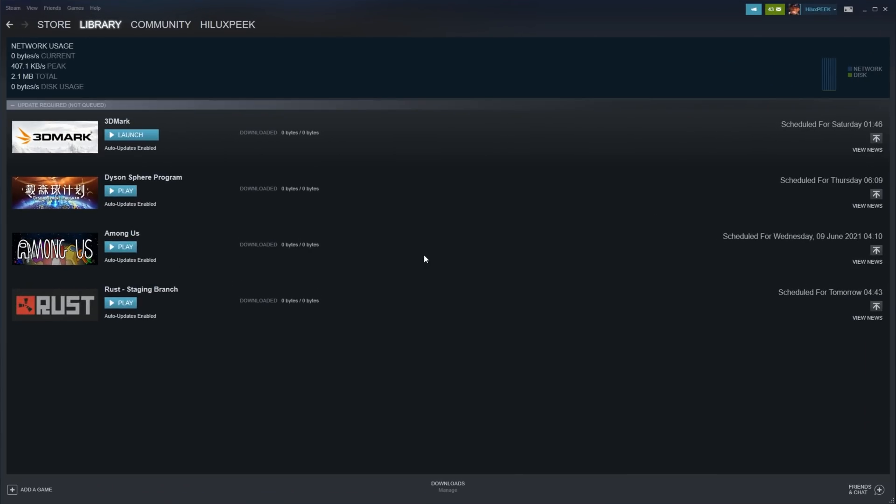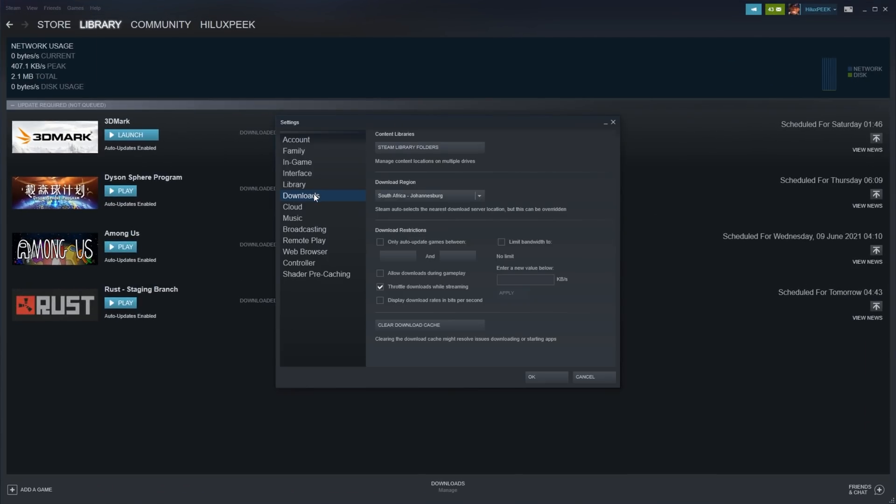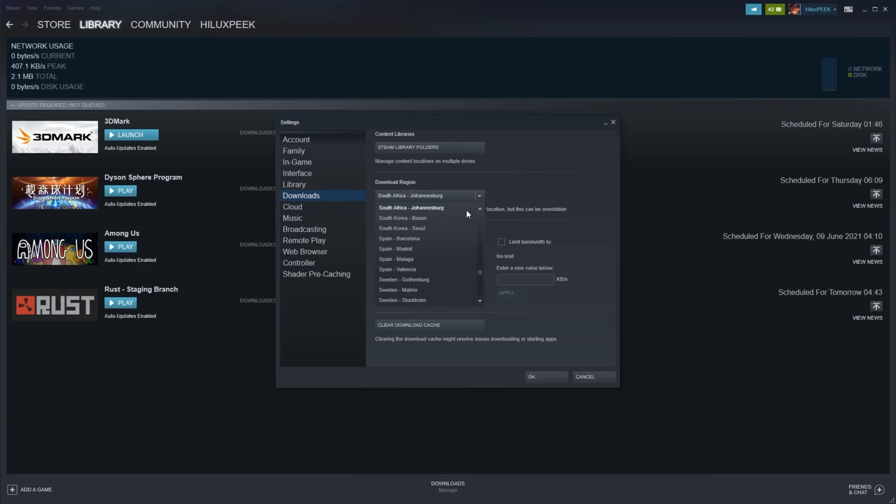To change your update server, click Steam in the top left, Settings, and then head to the Downloads tab on the left. Then simply change your region under Download Region to somewhere slightly further away. I'm in Johannesburg, so the next closest region to me would be Cape Town.